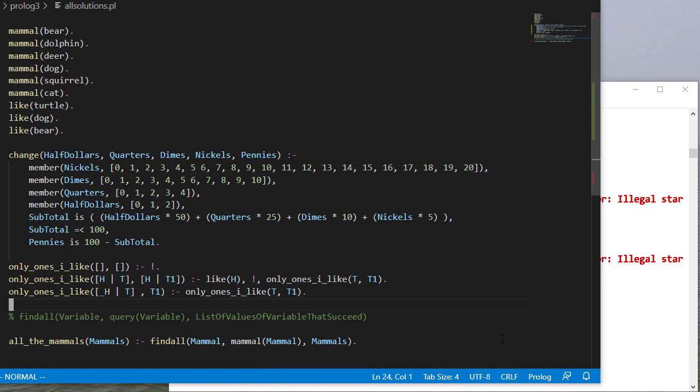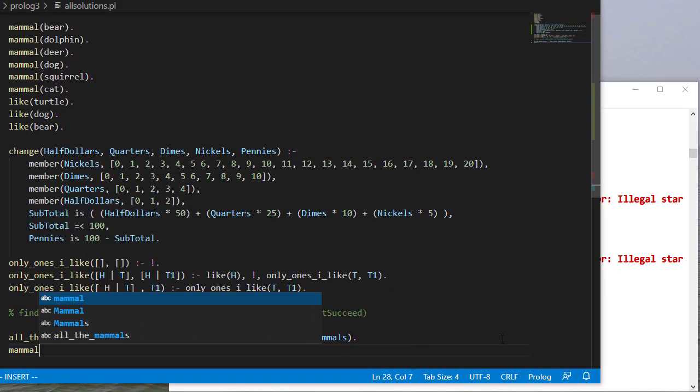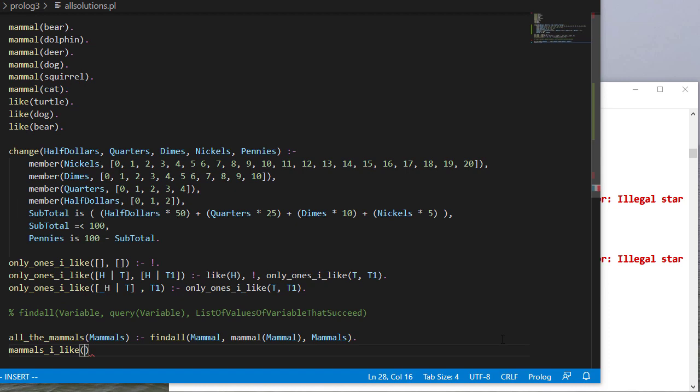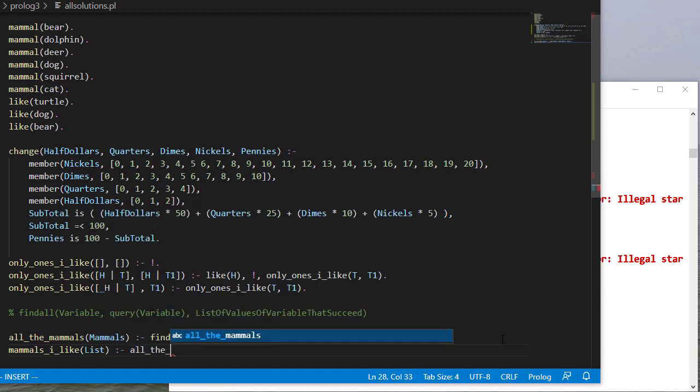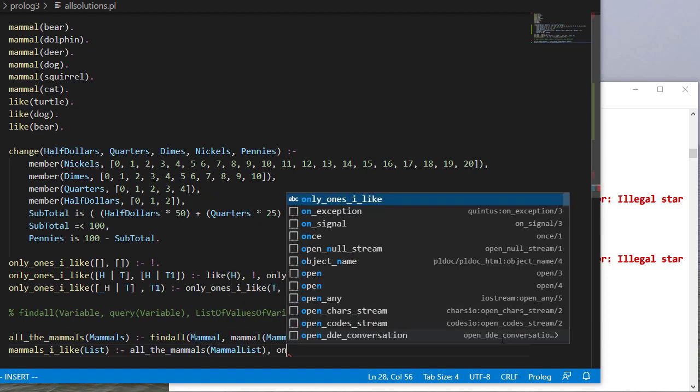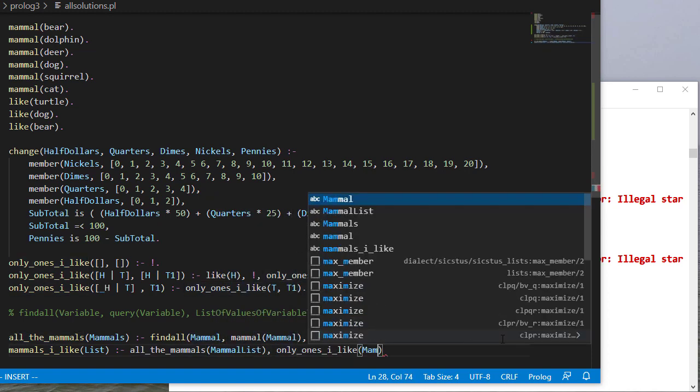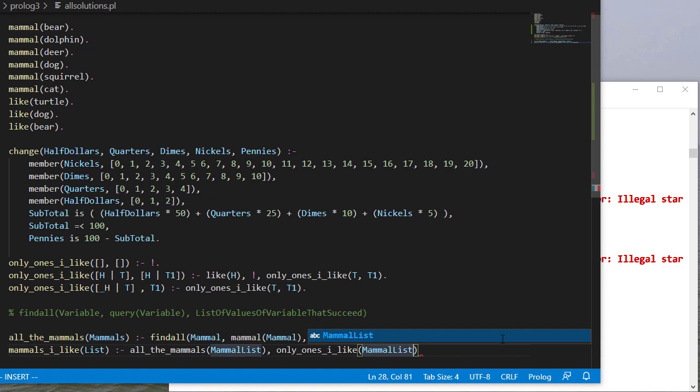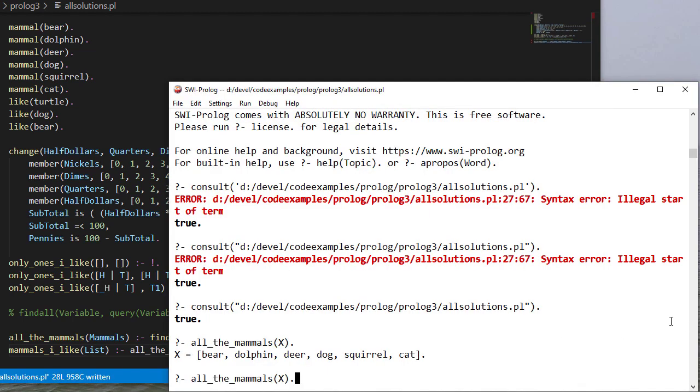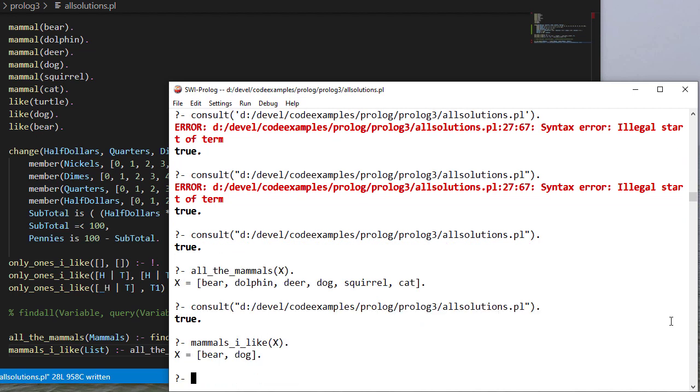So what if we just want animals that we like? In fact, more specifically, mammals that I like. So we'll find some lists. And first we'll find all the mammals. That's the rule we just defined. And then we'll take the mammal list and we'll find just the ones that we like. And that'll be our result. So let's consult this. And we see that bears and dogs are both mammals that I like.